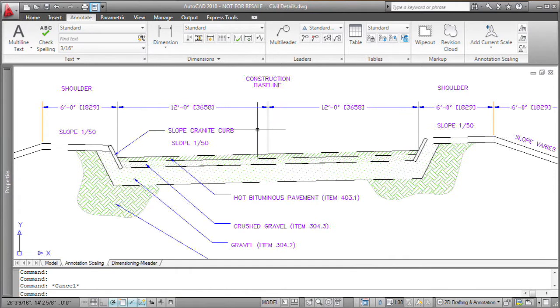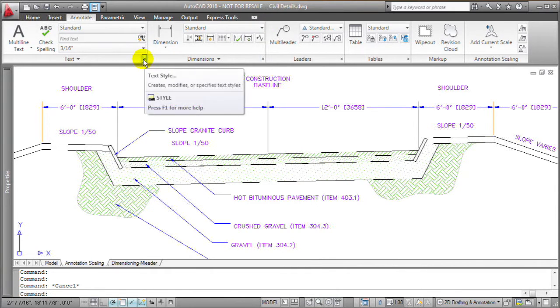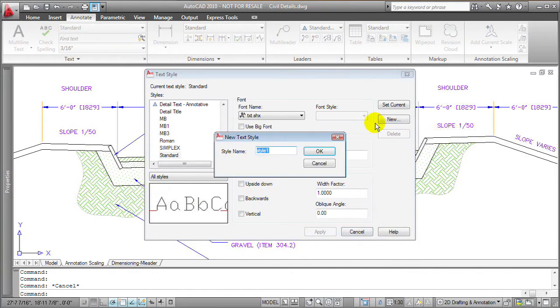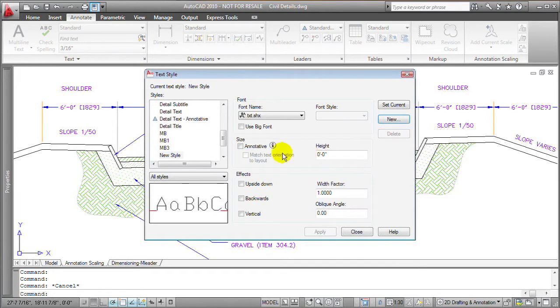Now obviously if you're working in a new drawing or you're creating new objects, it makes more sense to make them annotative from the very beginning. So for example, if I'm creating a new text style, I can open up my text style dialog box.